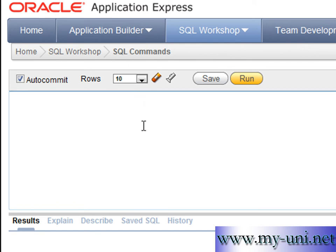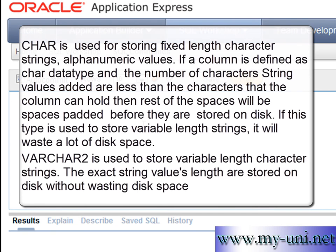A question from a subscriber. This is in regards to SQL and the question is what is the difference between char data type and varchar2 data type.